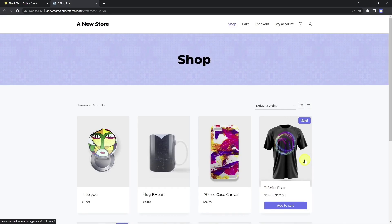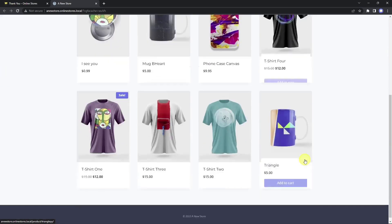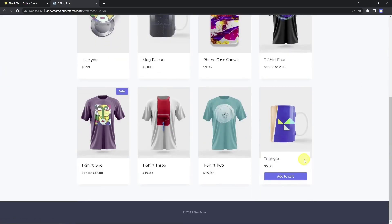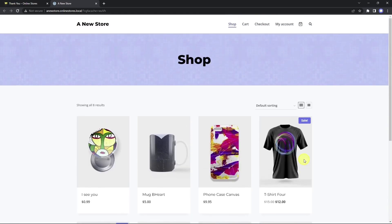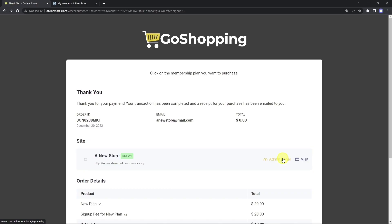We can view our site using this button. These are some sample products from the site template that was cloned into this new site. Using this link, we can open the frontend dashboard.